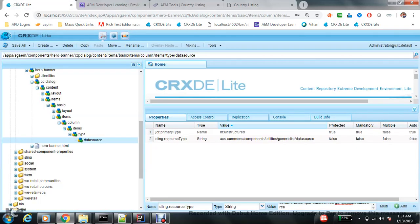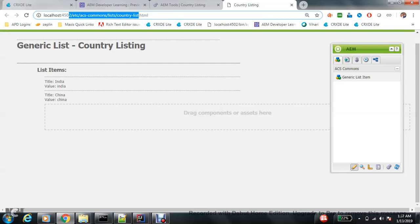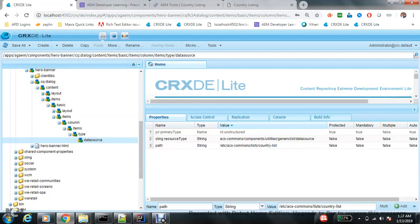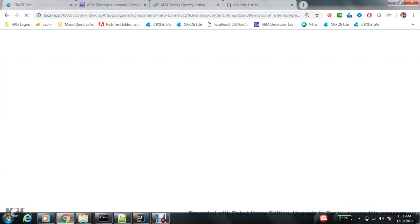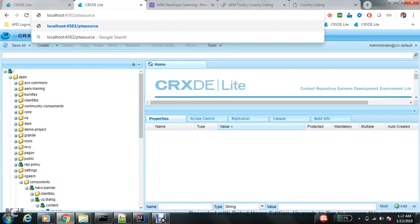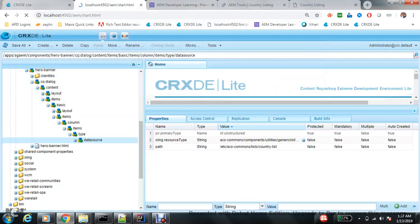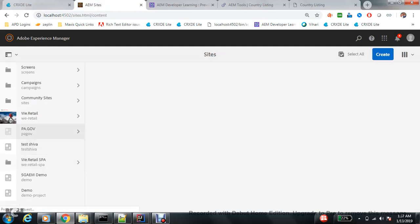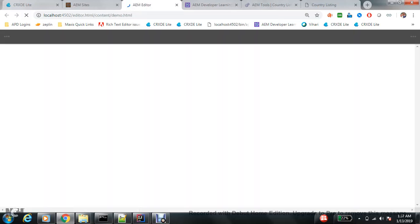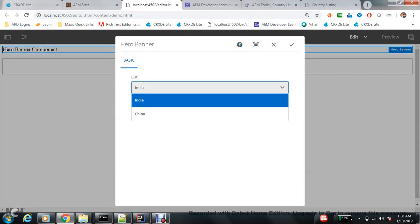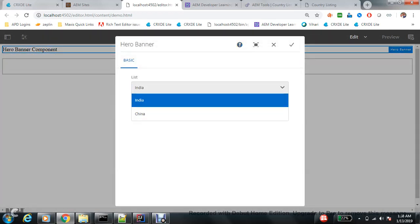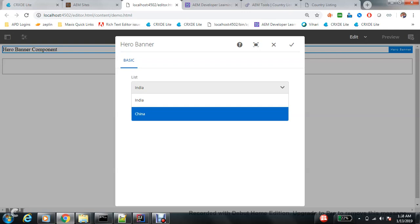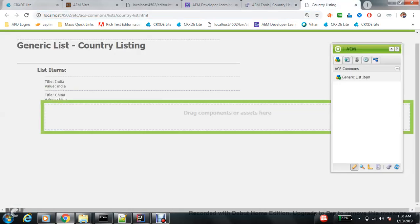Now the other value which will change is path. So path will be the path of the page - don't add .html. So if you open the component on a page, you can see that the values are showing as drop-down. If one day you want to add one more